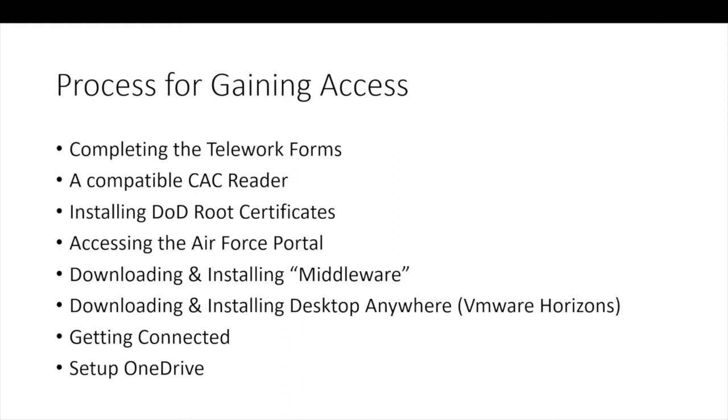The Desktop Anywhere software is a commercial product from VMware that allows your computer to connect to and create a session with a virtual PC at Robins. Once Horizon is installed and a reboot is performed, you'll enter in the address of the server at Robins and you'll log in with your CAC card and PIN just like a normal computer.